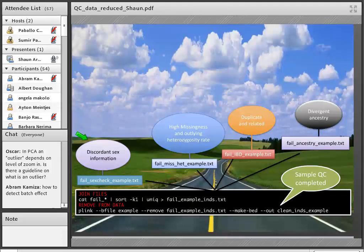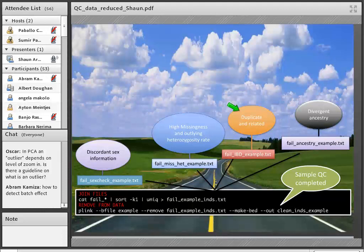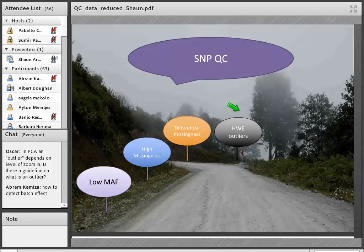To summarize sample QC: we identify individuals that failed based on discordant sex, missingness and heterozygosity, duplicate and related individuals, and divergent ancestry. We create files listing each of those failed samples. Then we remove all those individuals and create a new PLINK dataset to move on to the next step. The PLINK commands for this are available for reference, though in the practical you'll be running these steps through the pipeline.